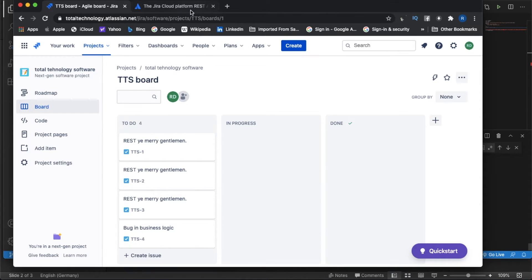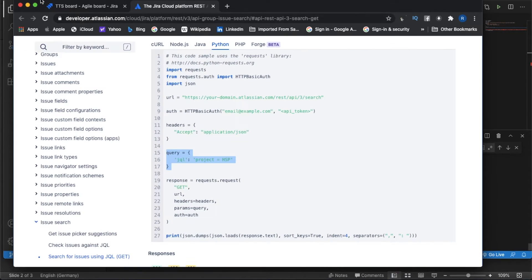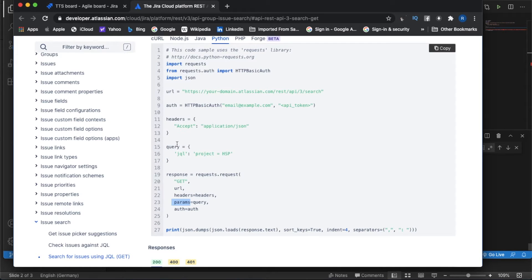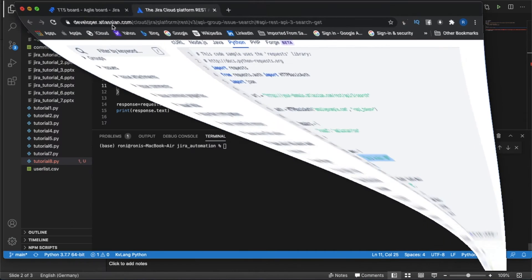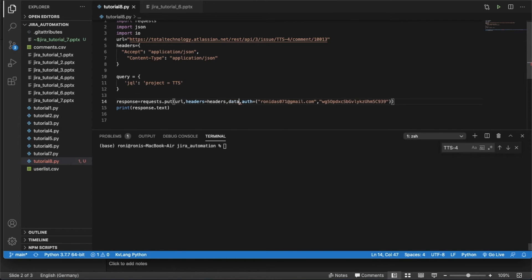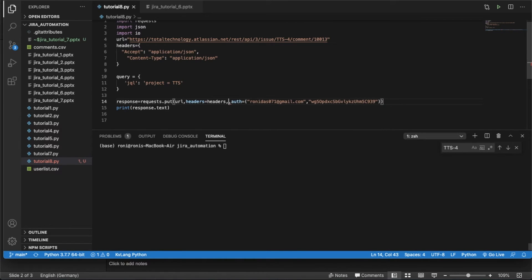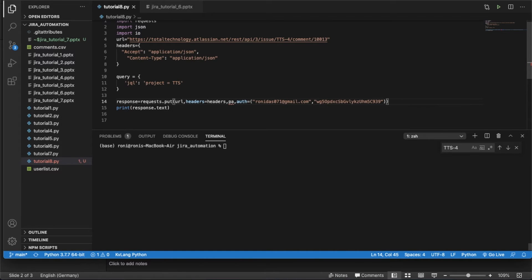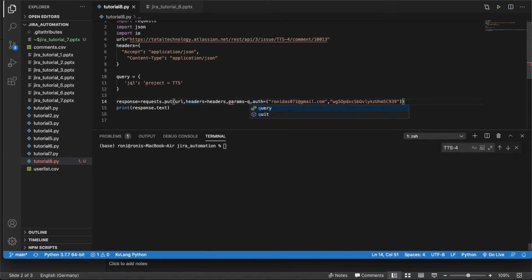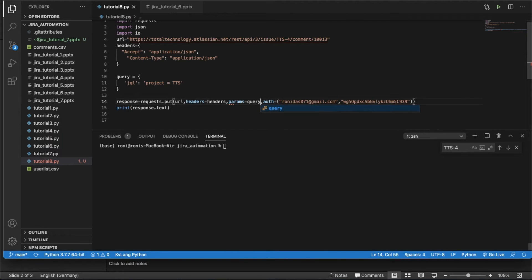So next thing will be params. Params will be there and that will be this query value. So it should be - this is my project - there will be params equals to, that's it.